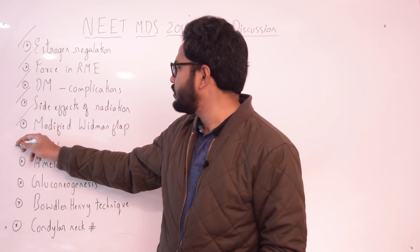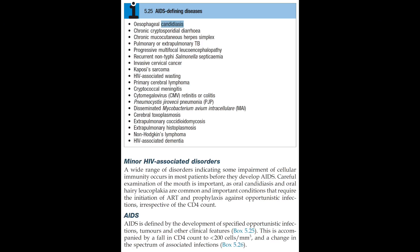Moving to HIV — what conditions are or are not seen in HIV? HIV involves a wide range of opportunistic infections. AIDS is defined by development of specified opportunistic infections, tumors, and other clinical features, accompanied by a fall in CD4 count to less than 200 cells per mm³. Associated infections include esophageal candidiasis, chronic cryptosporidial diarrhea, pulmonary tuberculosis, Kaposi's sarcoma, HIV-associated wasting, cryptococcal meningitis, cerebral toxoplasmosis, non-Hodgkin's lymphoma, and HIV-associated dementia.